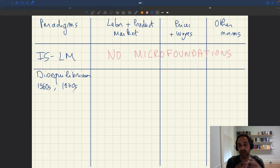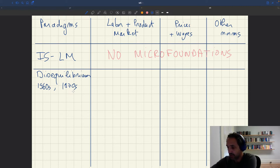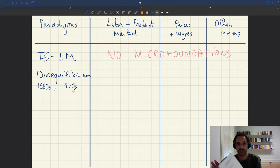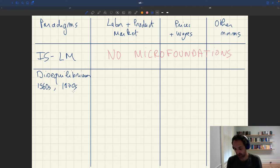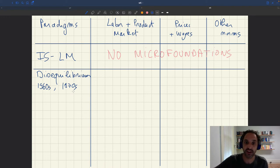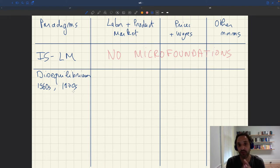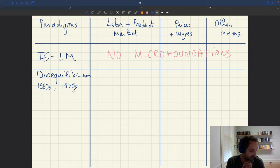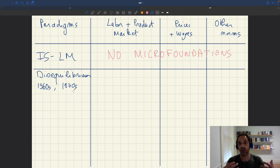A very good textbook representation of that would be the Barro-Grossman textbook, Money, Employment, and Inflation. Barro and Grossman wrote a very famous paper in 1971 in the AER that developed a fully-fledged disequilibrium model of the business cycle, and then they wrote that textbook to present the whole framework coherently. Their motivation was really to bring micro-foundations to Keynesian ideas.